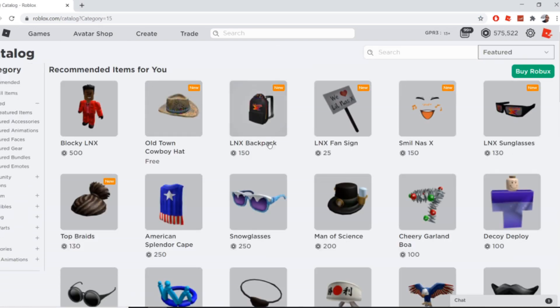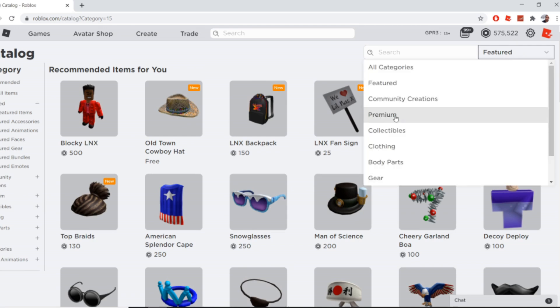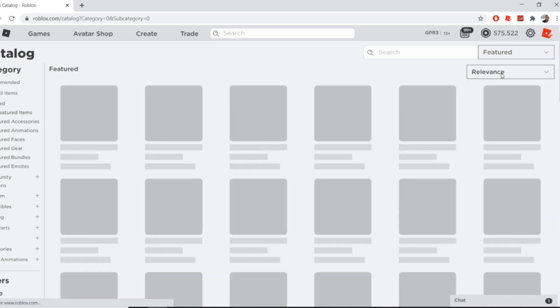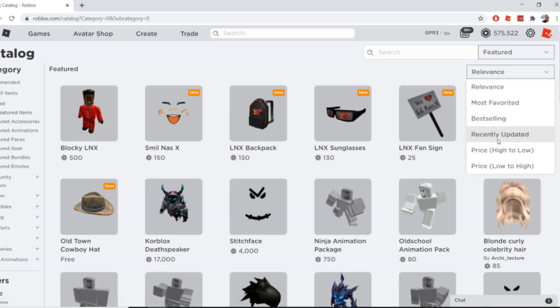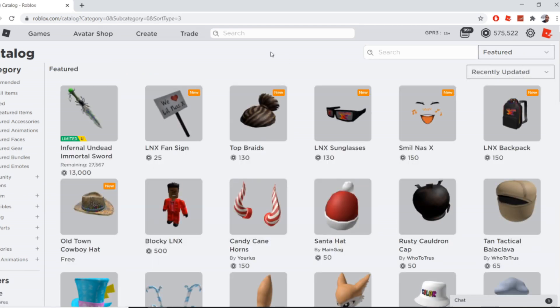But if you go to the catalog, it should be right here. If not, you can just go to featured and then recently updated and it will show it.